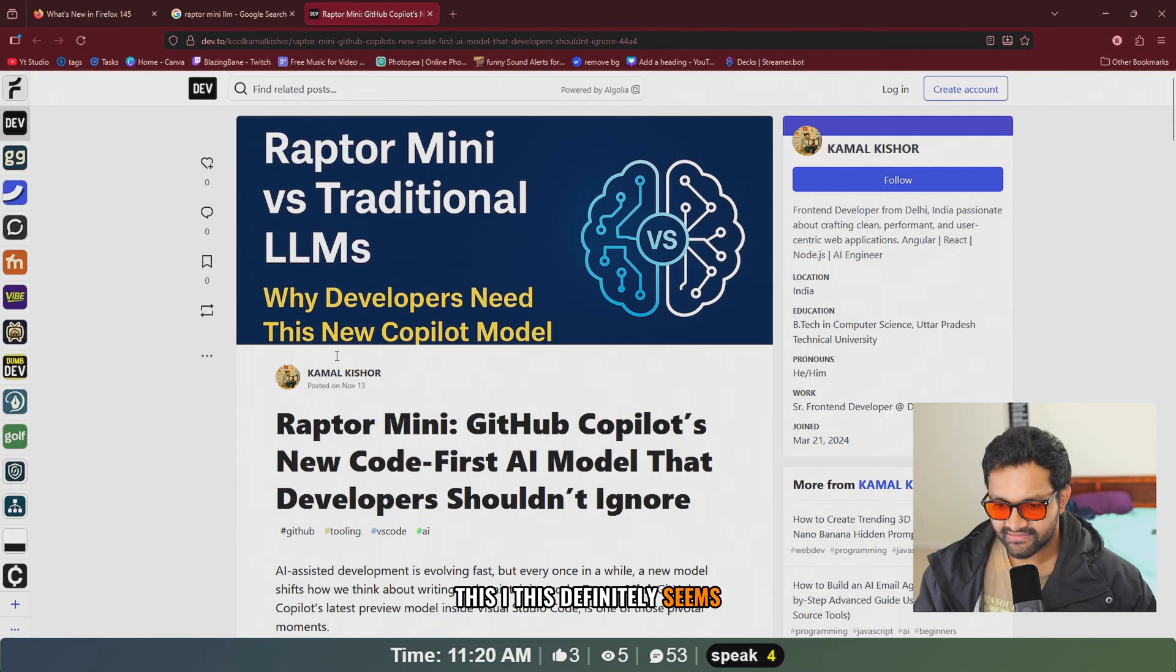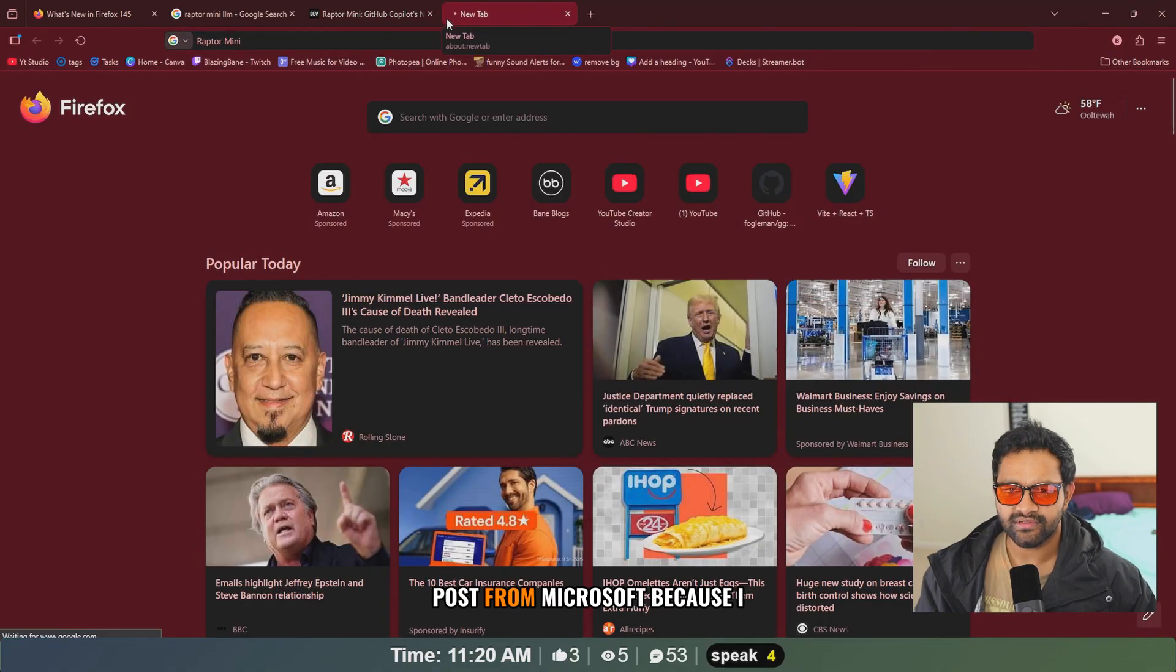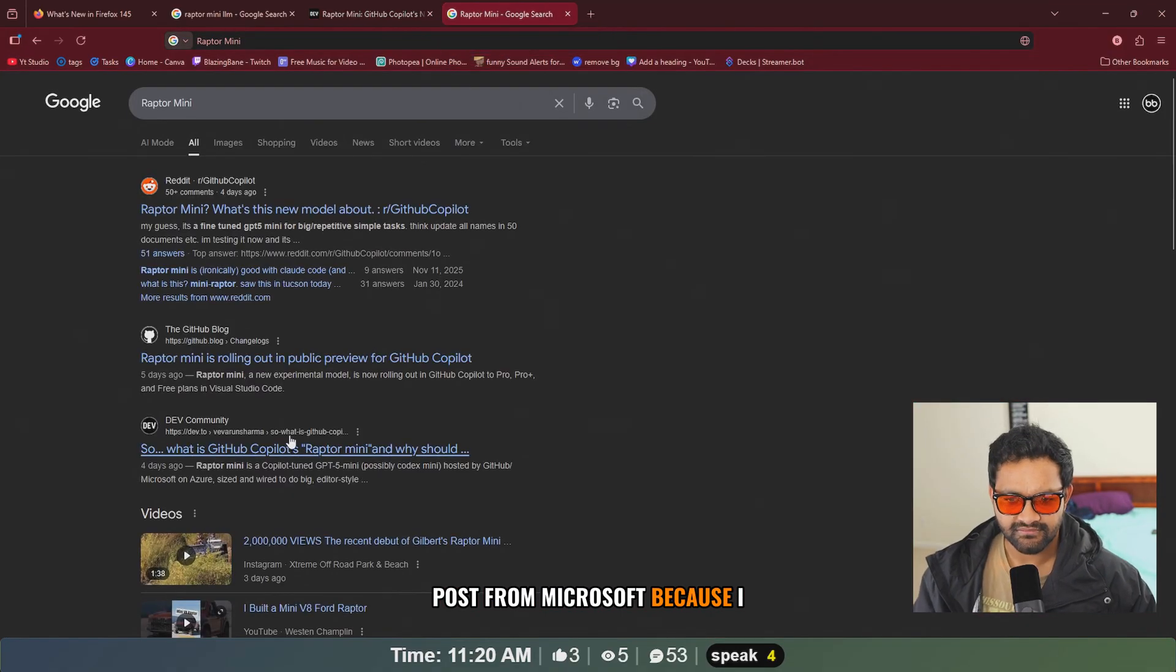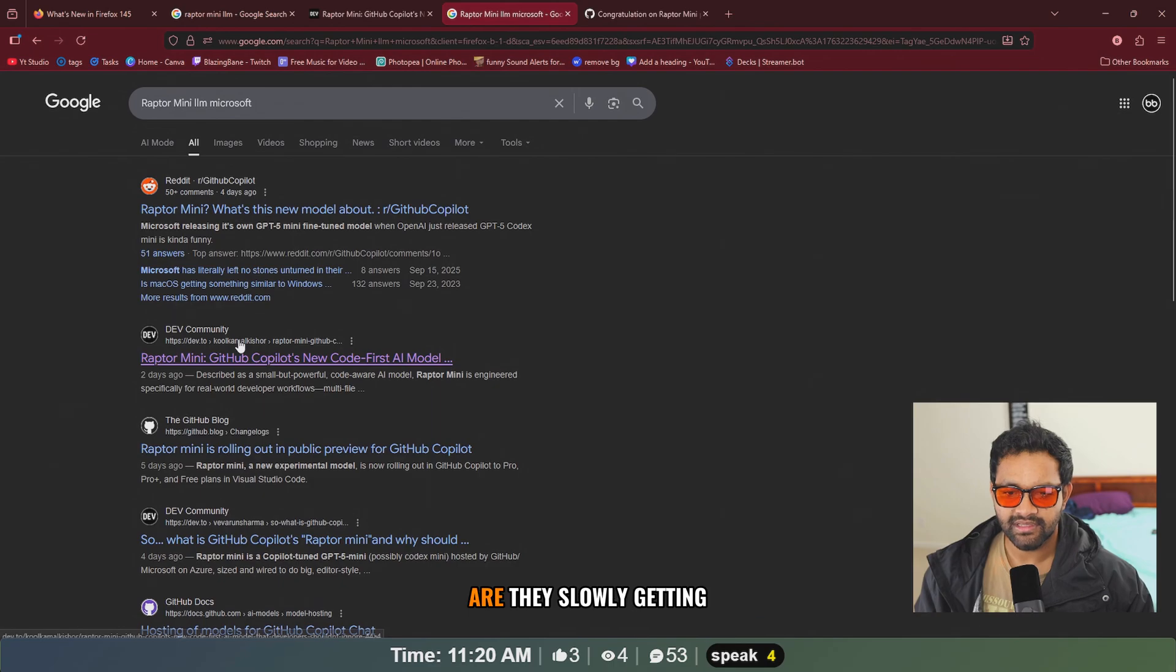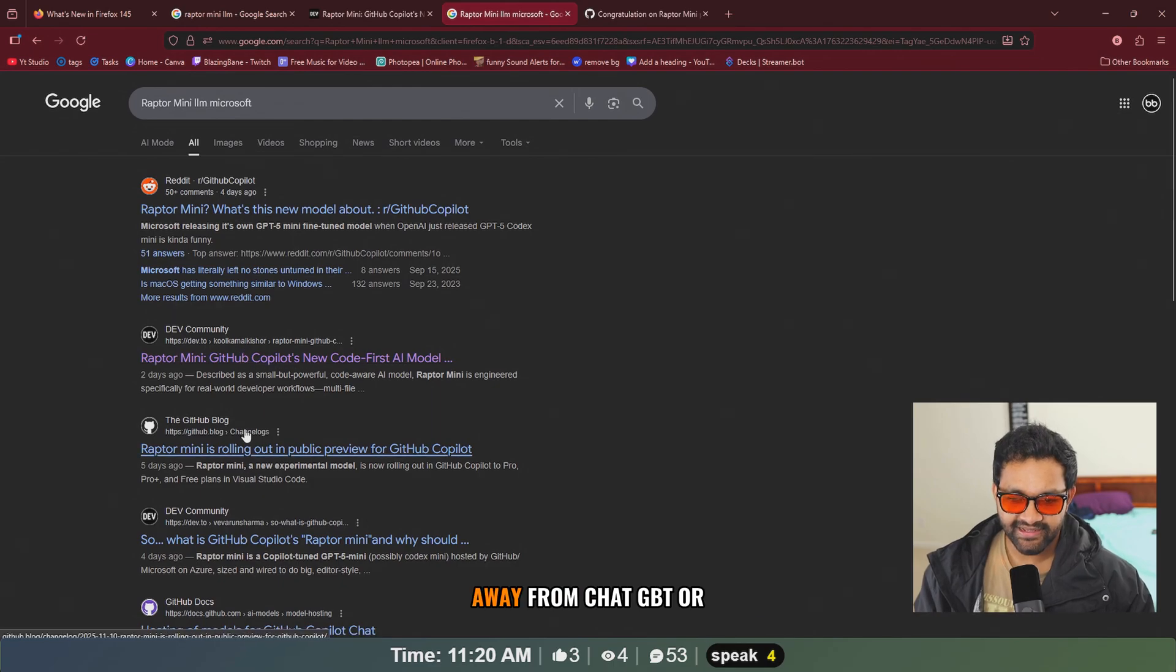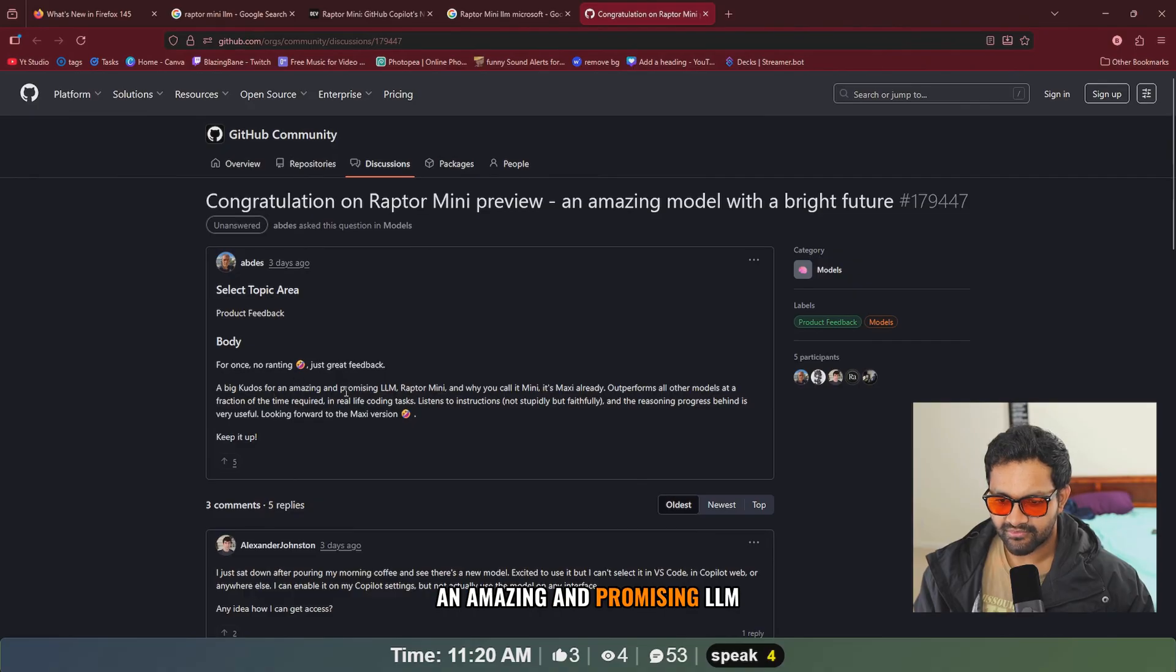This definitely seems new, Raptor Mini, but there is no official post from Microsoft because I was expecting something like that. Are they slowly getting away from ChatGPT or OpenAI? Big kudos for an amazing and promising LLM.